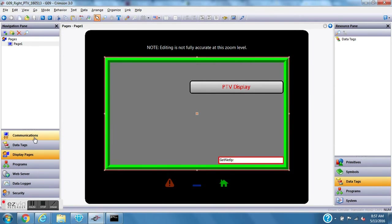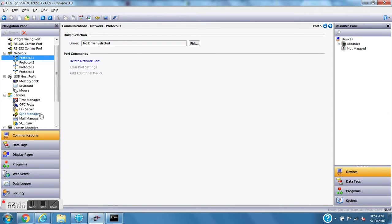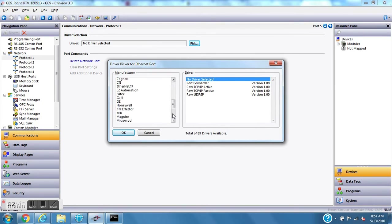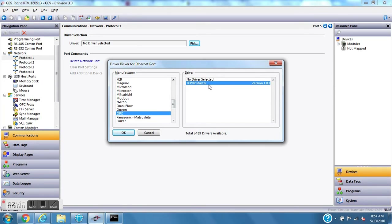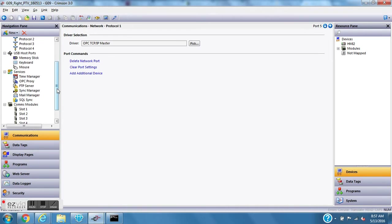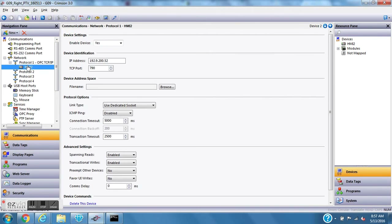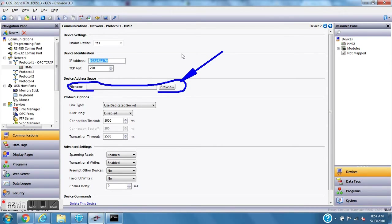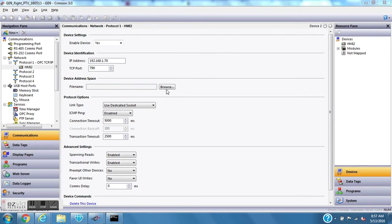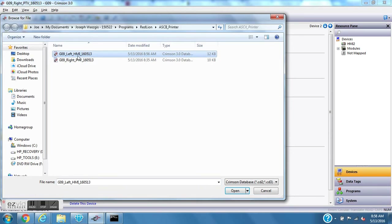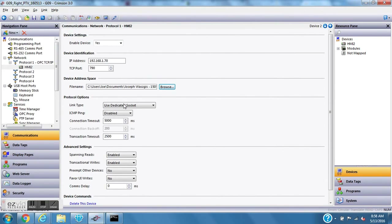Now I'll go over to the right program — the PTV display. On the PTV I'll go to communications, then Protocol 1, hit the pick pull-down, and slide down to OPC, making this an OPC TCP/IP master. Once I click on the device, I put in the IP address of the HMI — 192.168.1.70. Then in the file name section I hit Browse and open the G09 left screen file to link it up to this database.